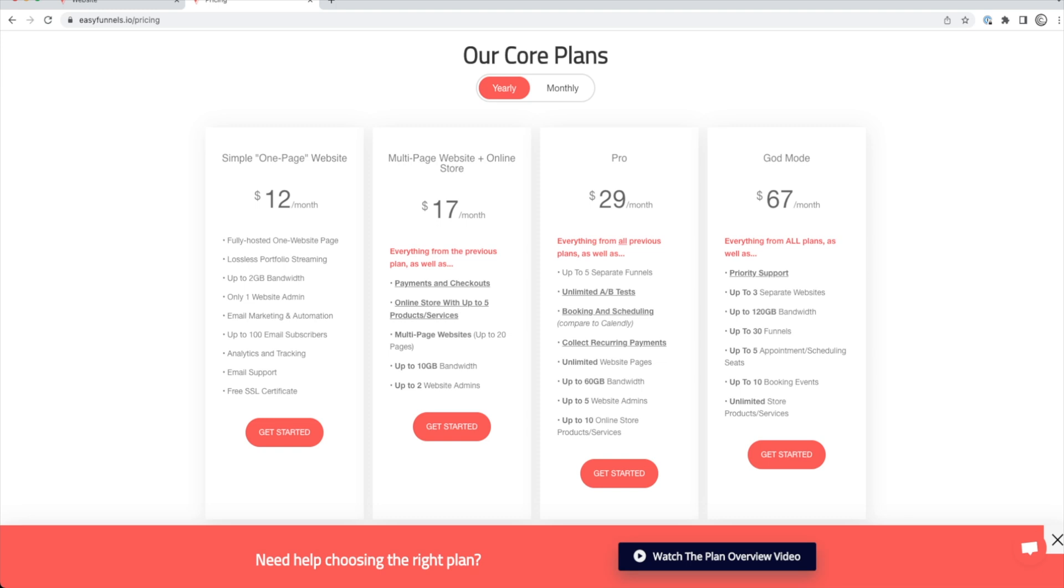And then so everything is included on these additional plans, but you also get additional features with them as well. So you can get a multi-page website plus an online store for 17. You have the pro version where you get everything for those plans, plus five separate funnels, booking and scheduling, collect recurring payments from other people. So maybe you have a membership site that you're including in there and you want those people to pay you monthly. So that's 29 bucks a month. And then you can go to God Mode where you get up to three separate websites, tons of bandwidth, up to 30 funnels. You can get unlimited products and store services, and that's 67 bucks a month.